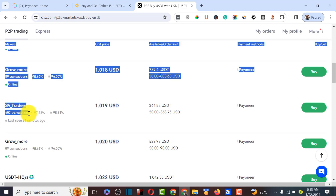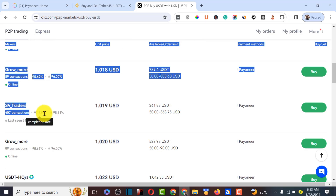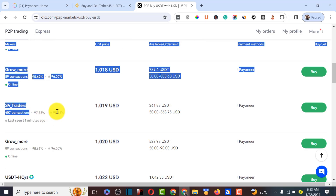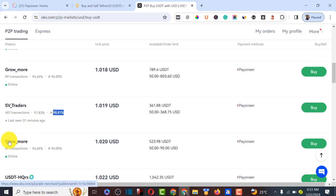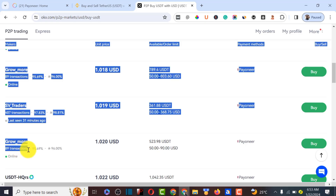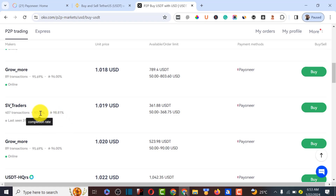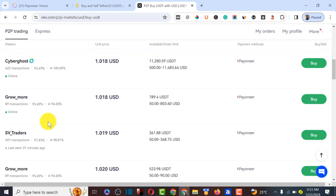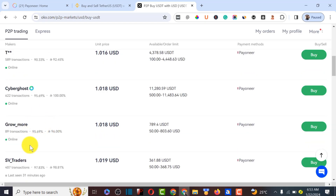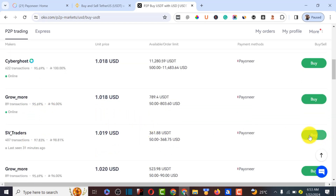This trader has completed about 47 transactions with a 97.83% completion rate and a 98.81% review score, last seen online about 31 minutes ago. This other person has done 89 transactions — we might want to consider them because they've done a good number of transactions.